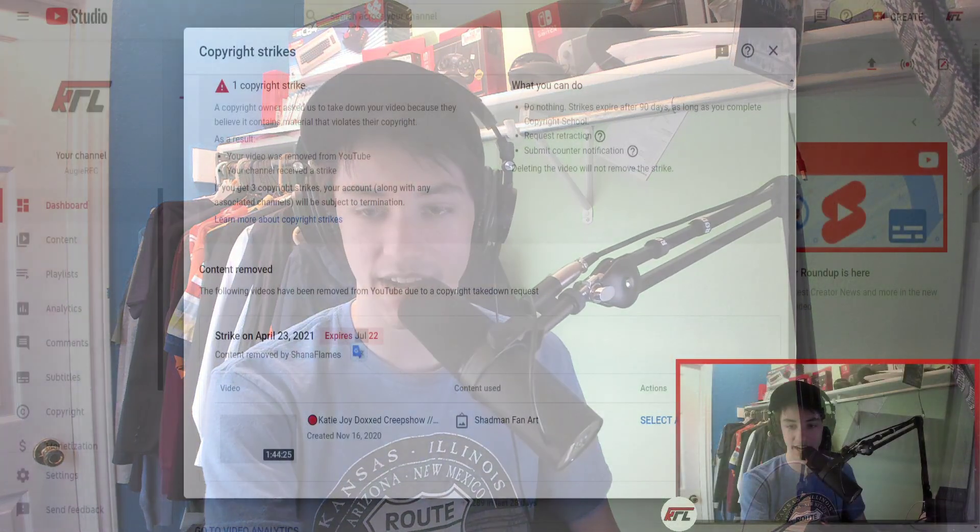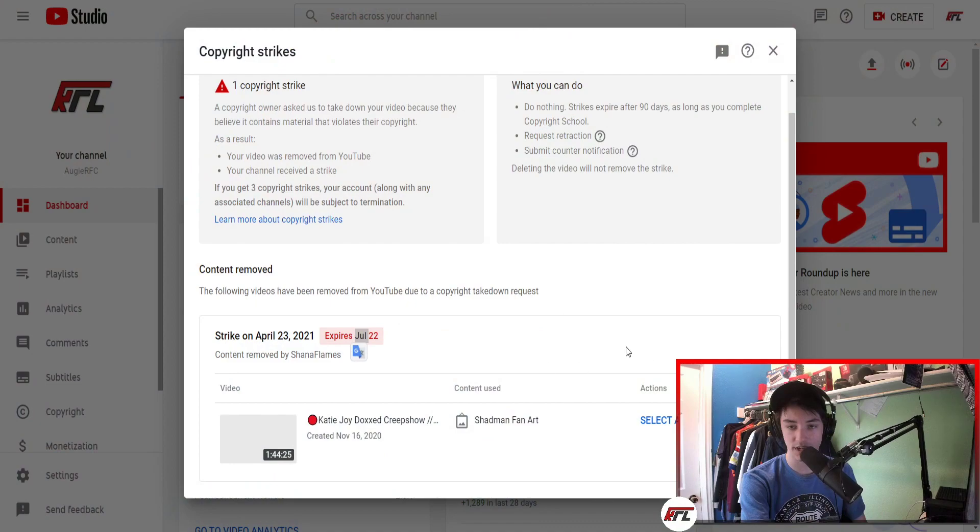Well boys, we lasted a good long while - four months without getting a strike, but now I've been graced with a YouTube strike from the YouTube gods.